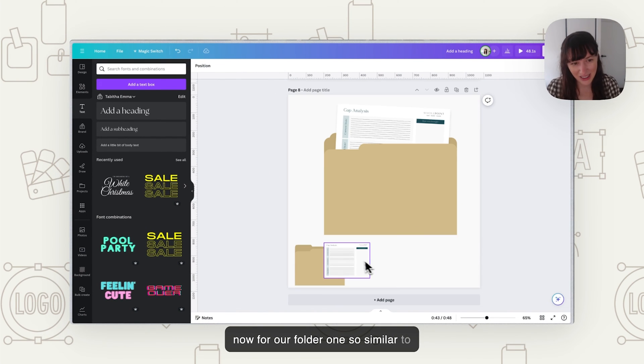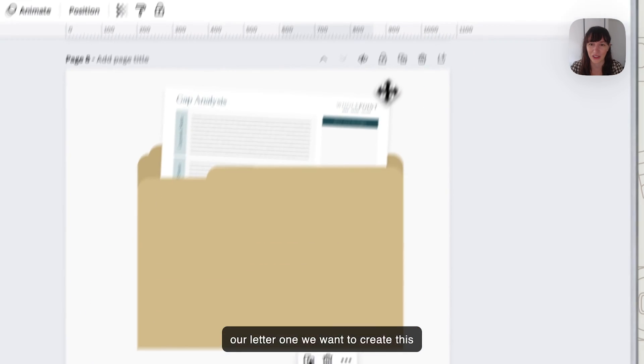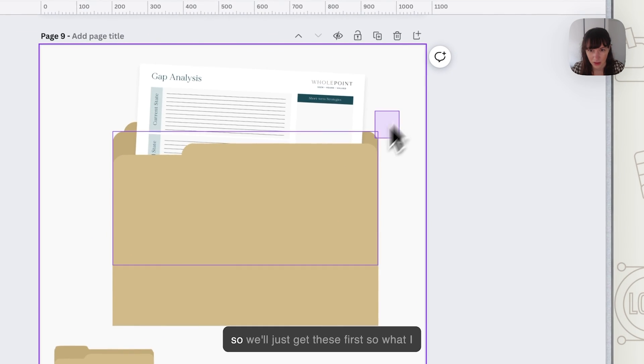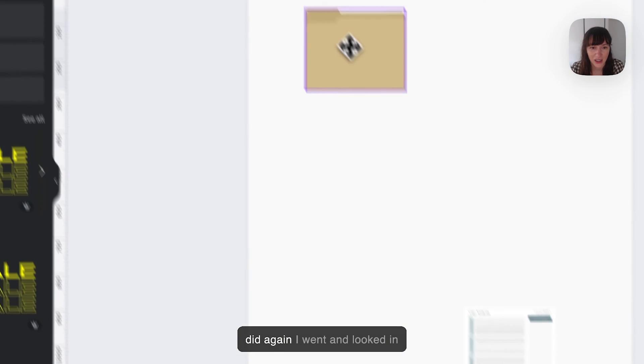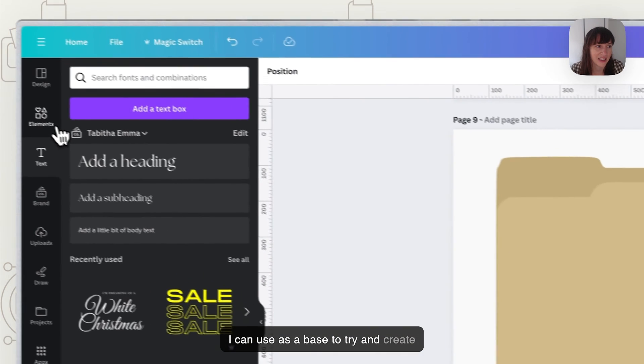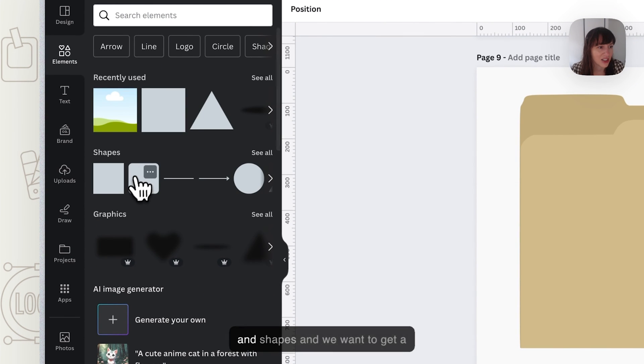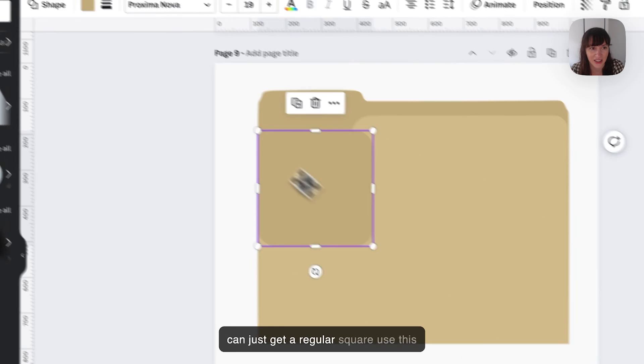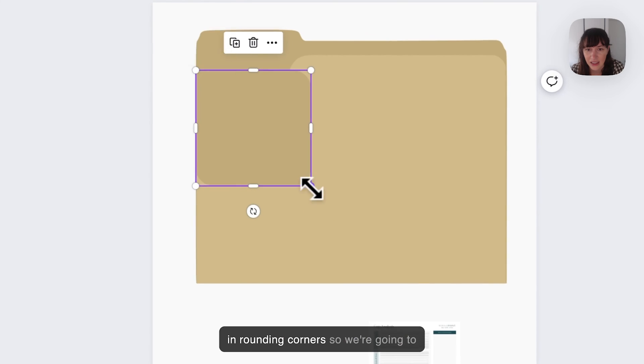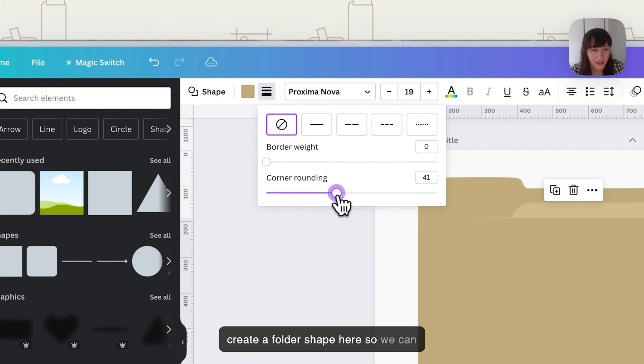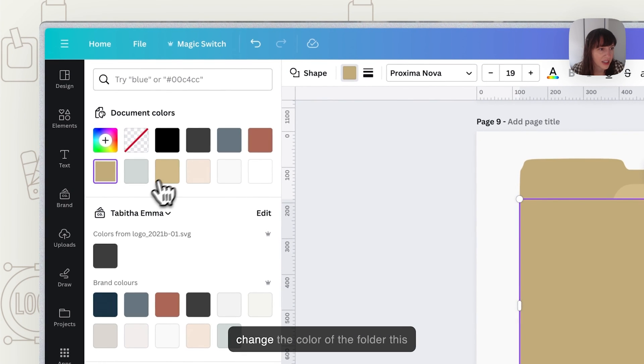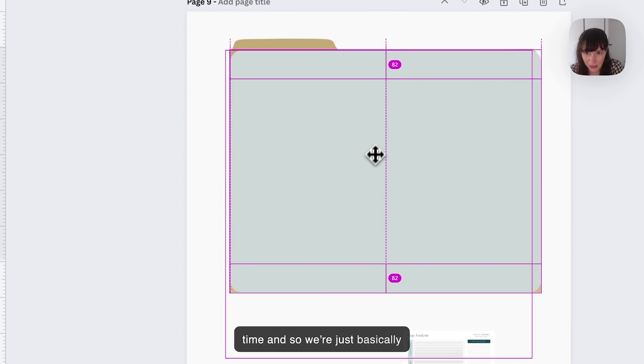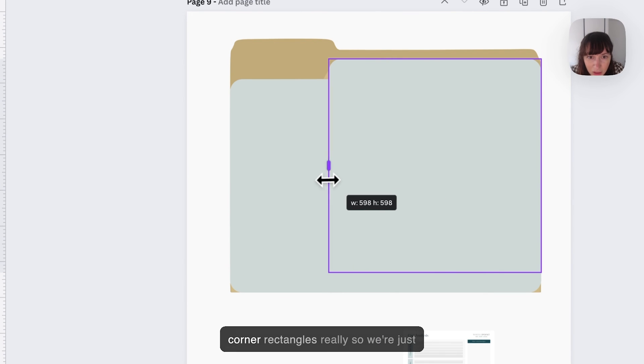Now for our folder one, so similar to our letter one we want to create this folder so I'll show you how I built that. So we'll just get rid of these first. So what I did again I went and looked in elements for folder and found a folder I can use as a base to try and create the design. So go back to elements and shapes and we want to get a square with rounded edges. Now you can just get a regular square use this in rounding corners. So we're going to create a folder shape here so we can adjust that if we want the roundness. Let's change the color of the folder this time and so we're just basically building this one out of rounded corner rectangles.